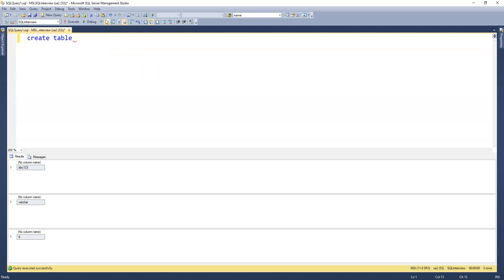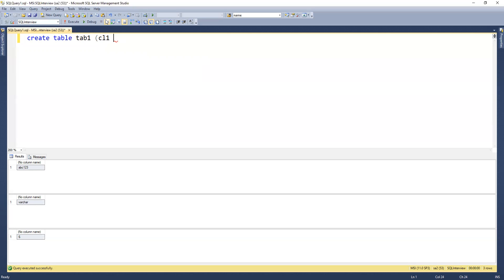Create table tbl1 with column c1 as sql_variant and column c2 as integer.